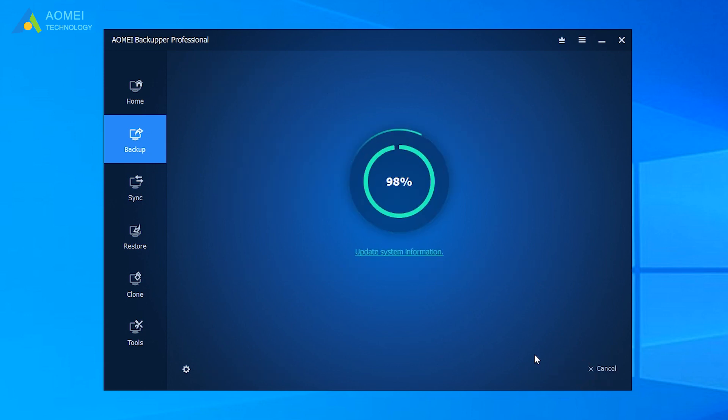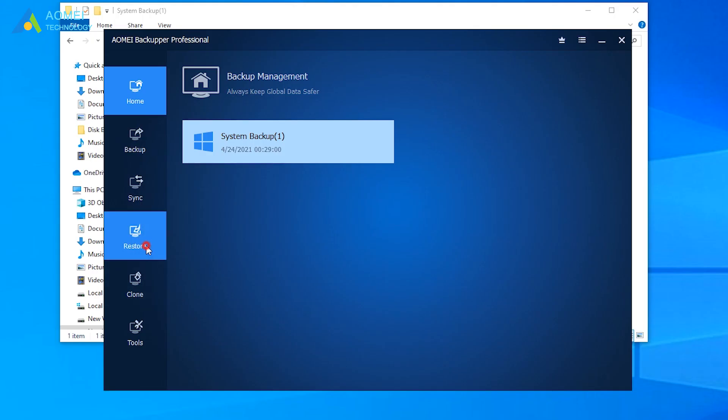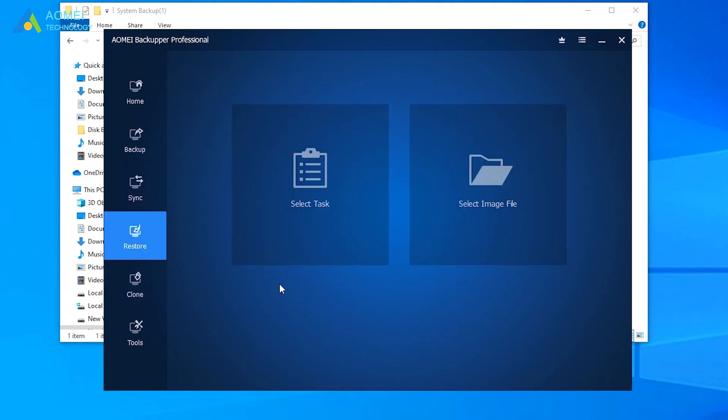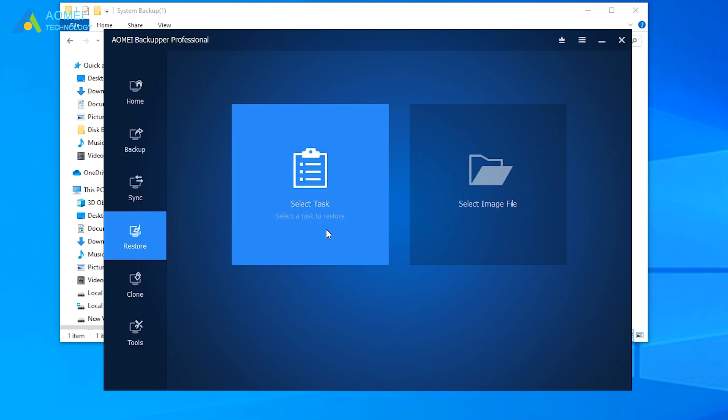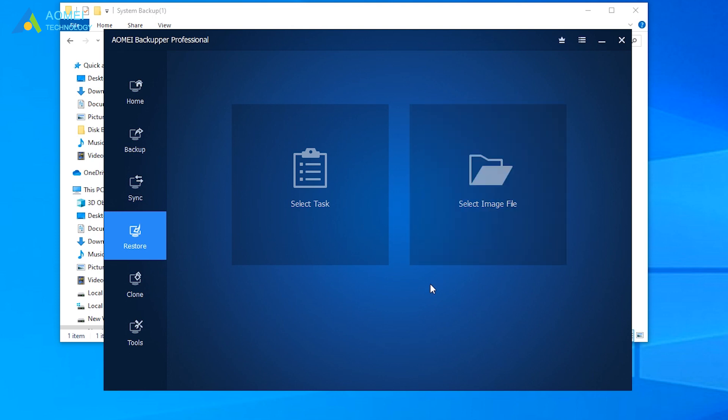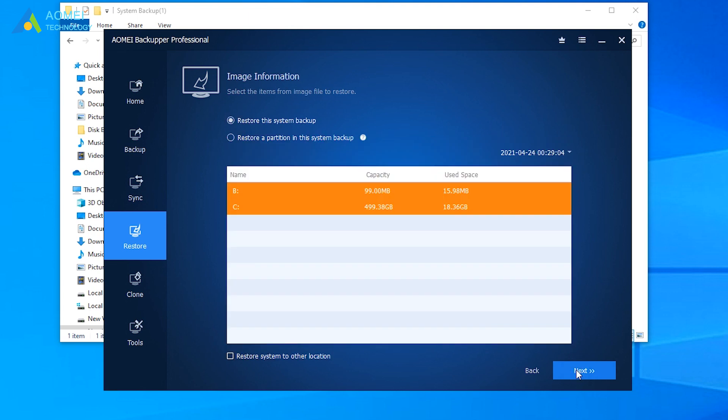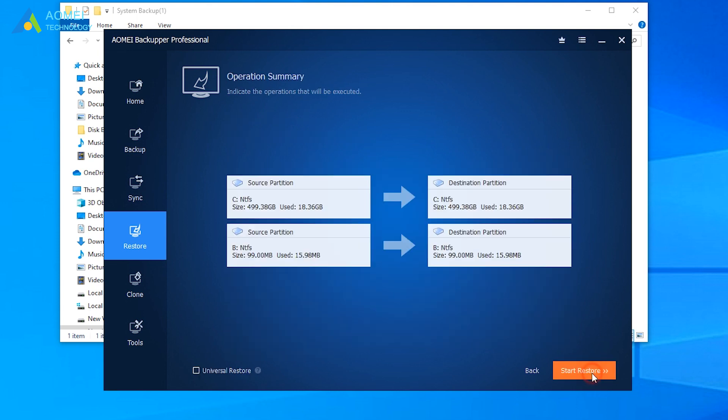After it finished, we can use the image file we just created to restore the system. Click Restore, and then select Task to load the backup task you created before. You can also click Select Image File to locate the image file directly. Select the System Backup Desk, and then click Next. Select to restore the entire backup image or a partition in the image, and click Next.